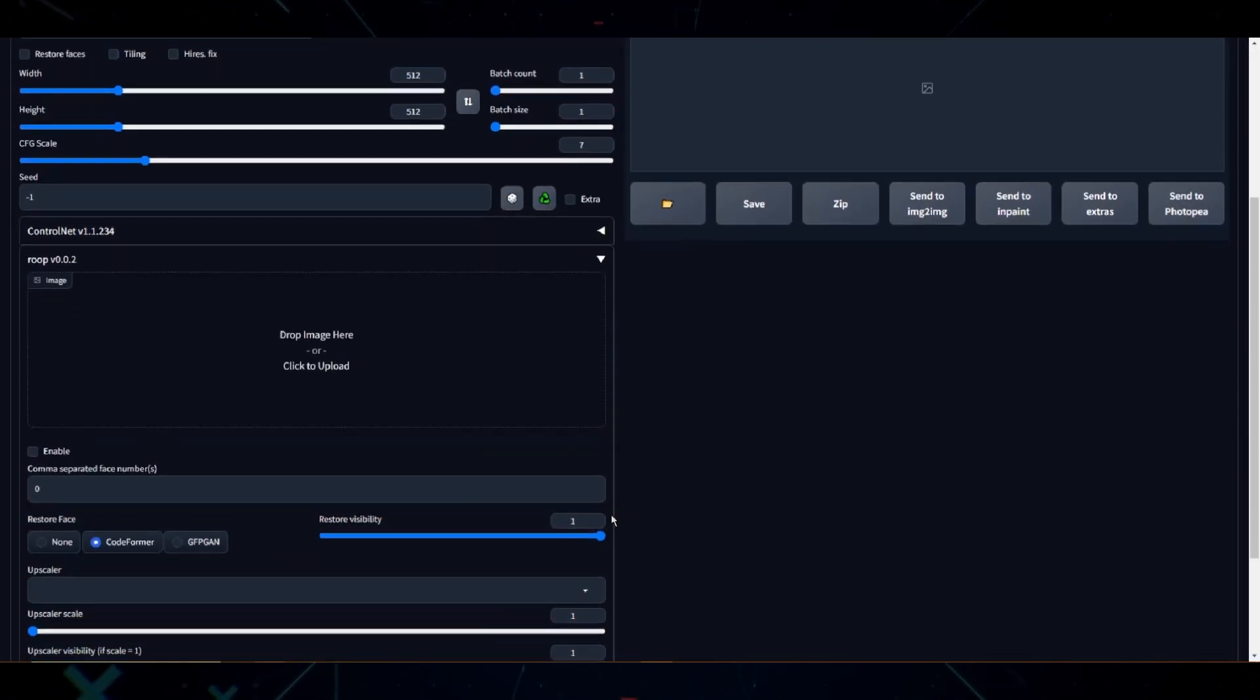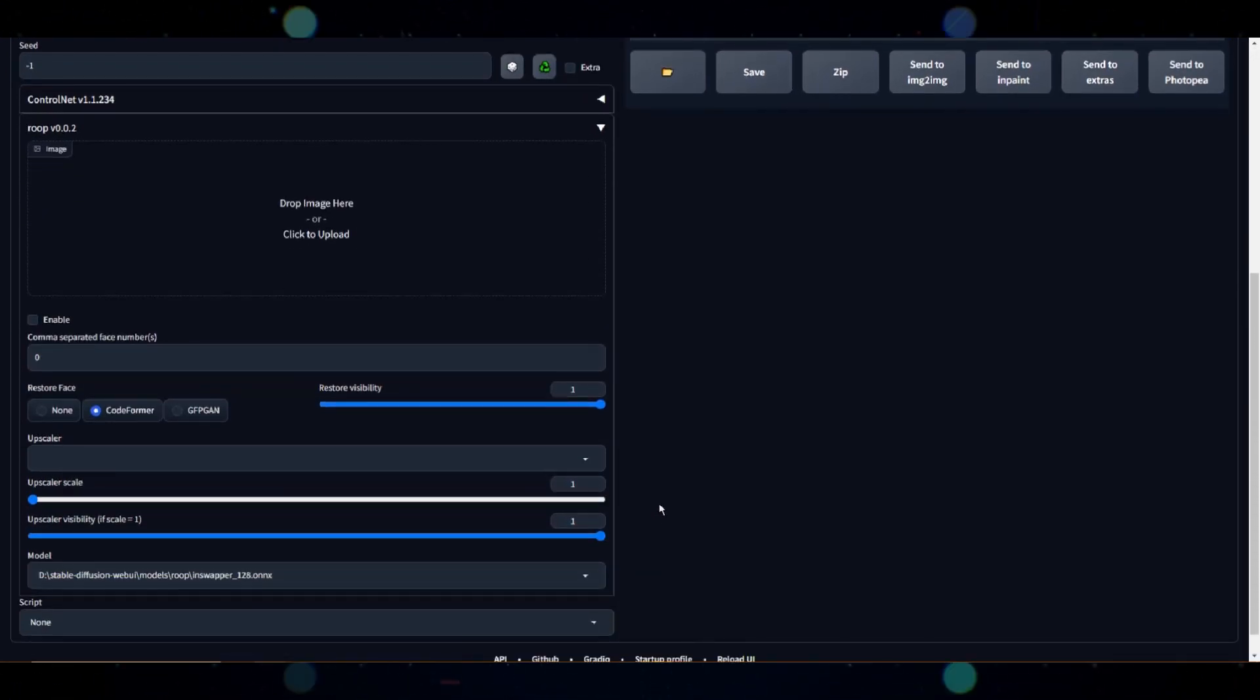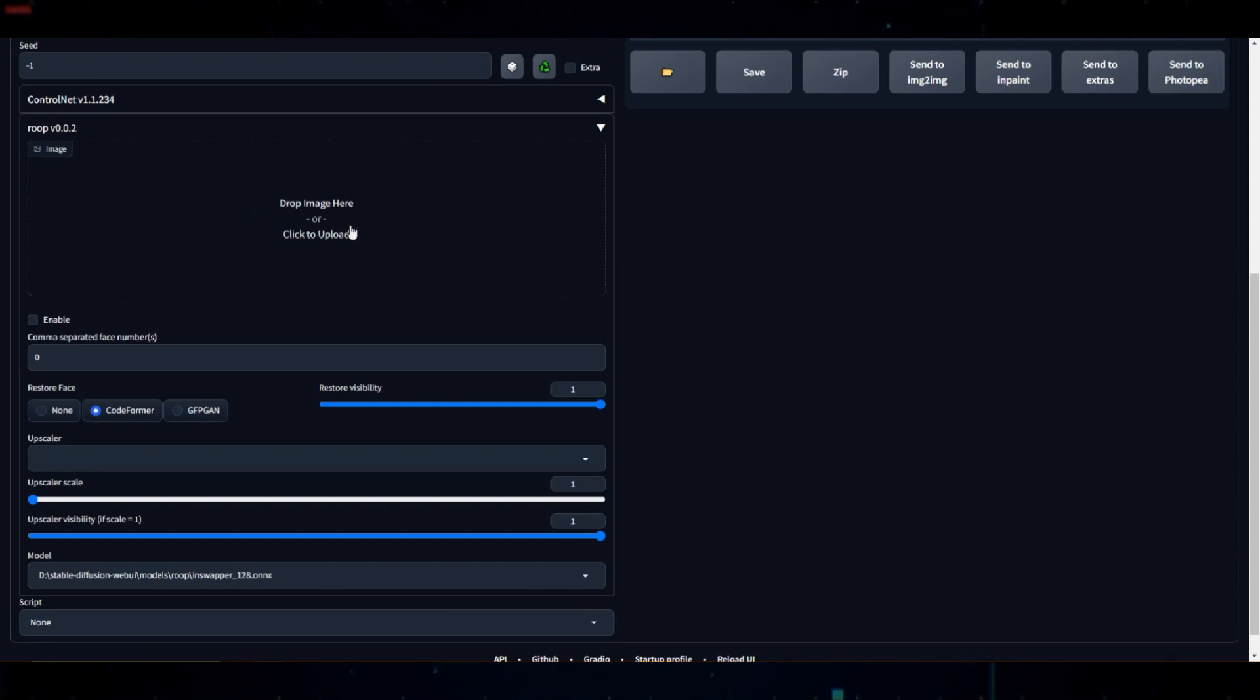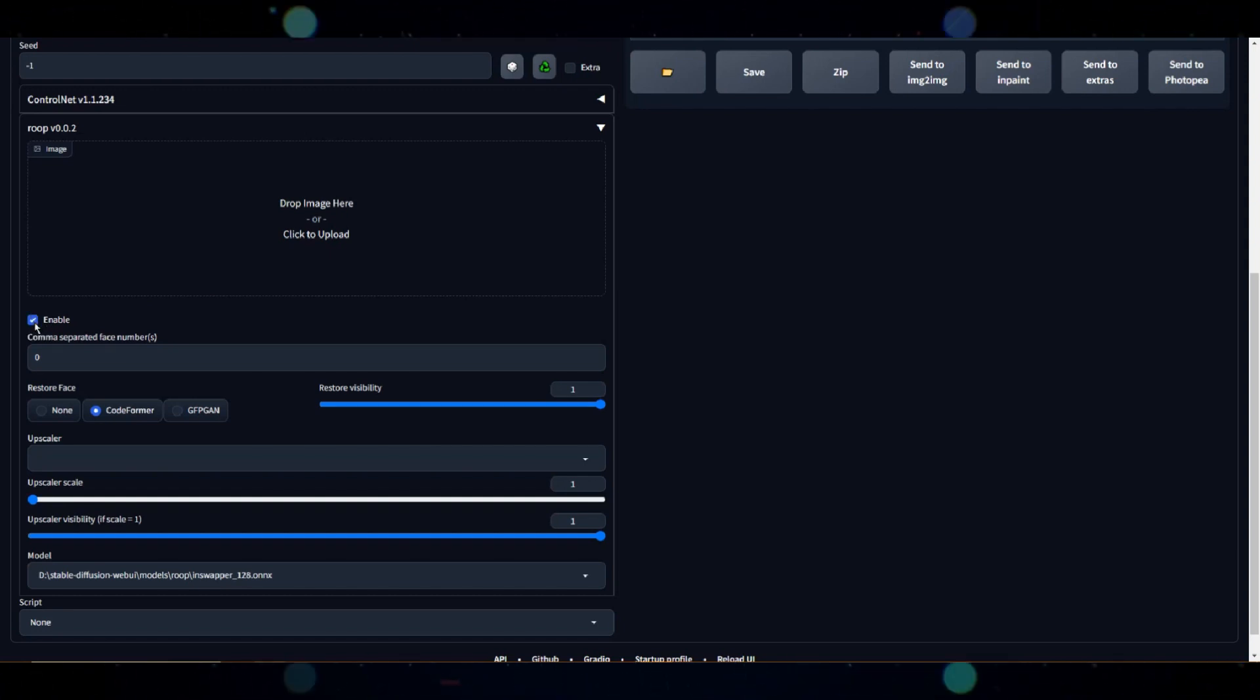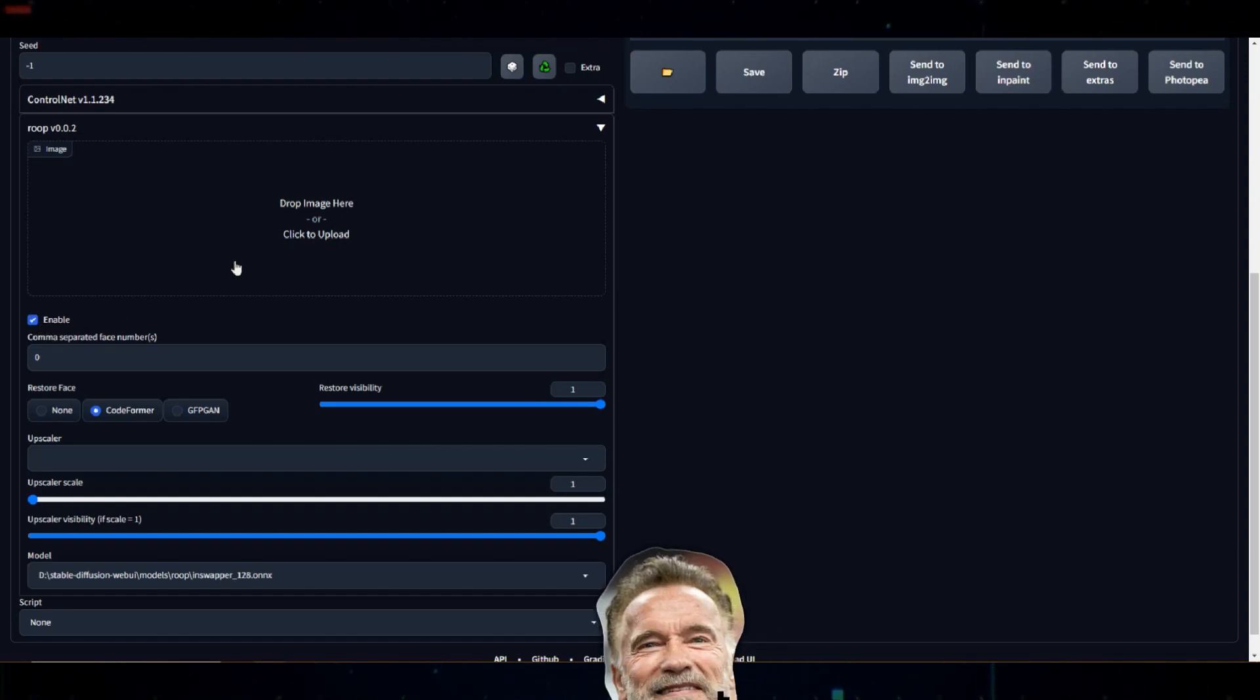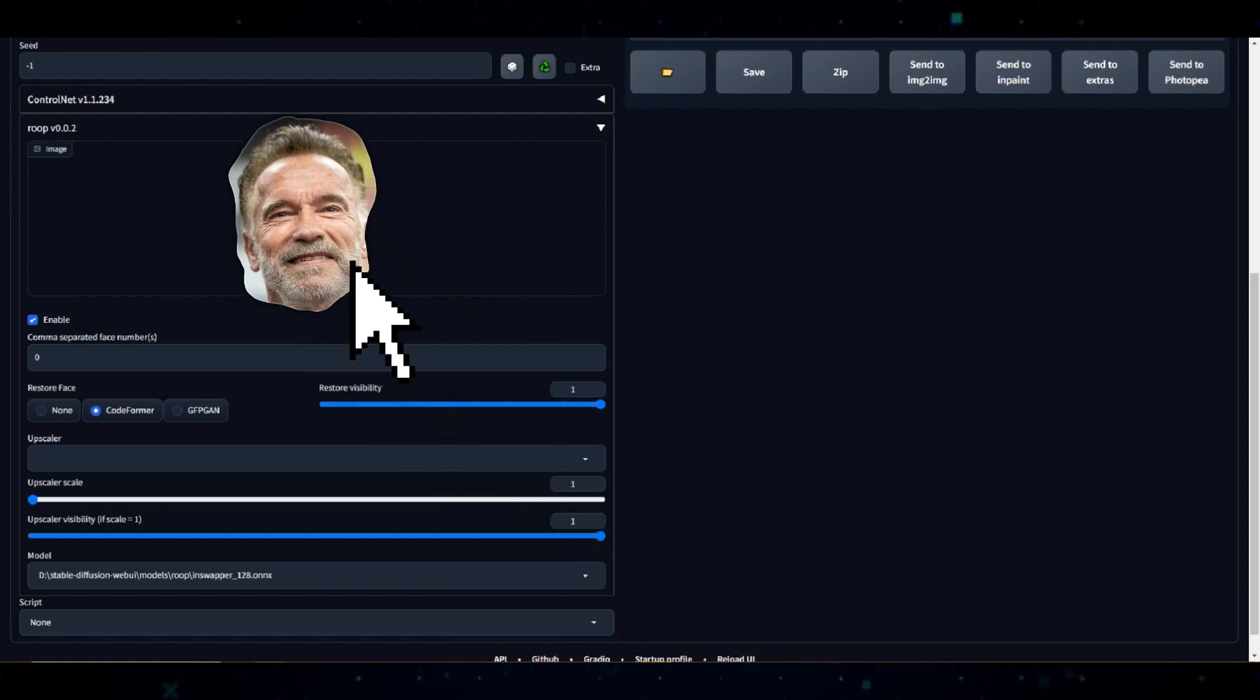Let's go over the settings. When you click on the ROOP tab, it will expand. Here you'll see the drop image here or click to upload box. Under that we have a small checkbox for enable. When you want to use ROOP, make sure you have a face in the image section and you check this enable box.